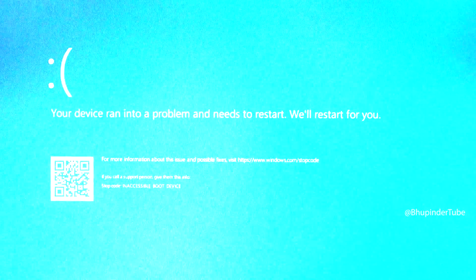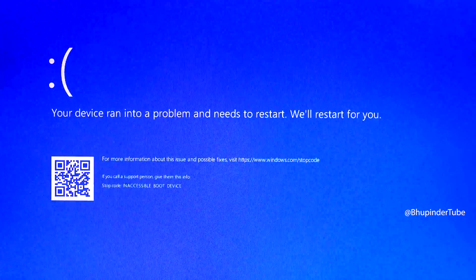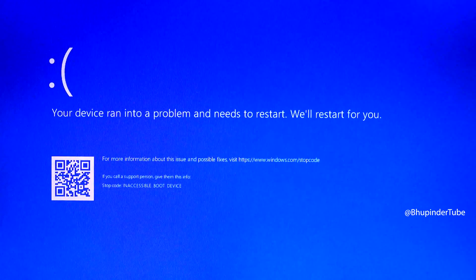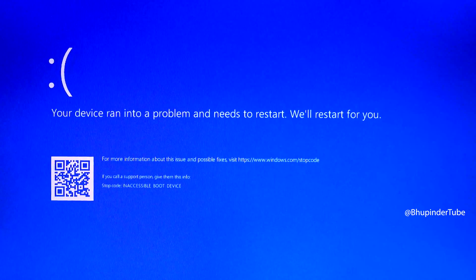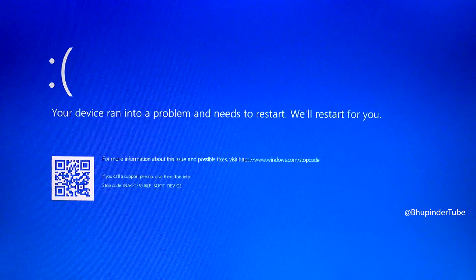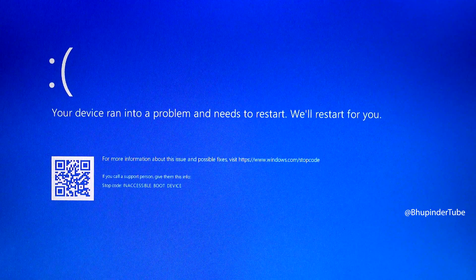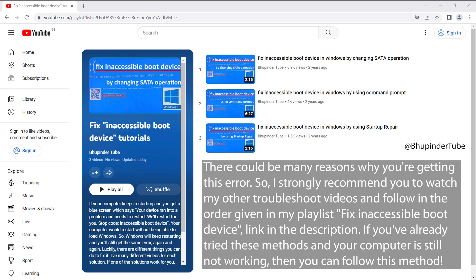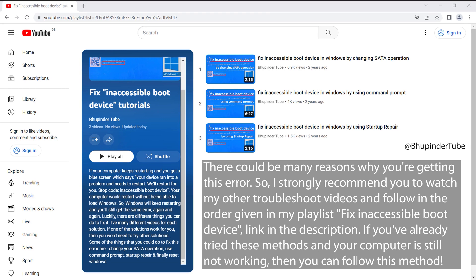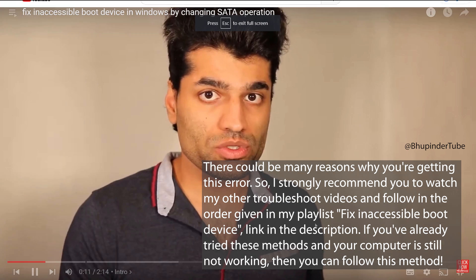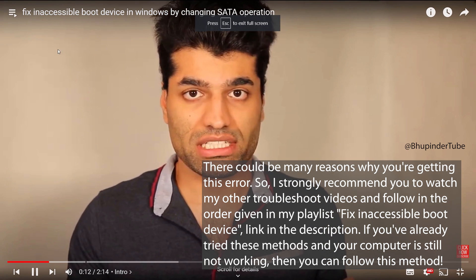After a few seconds, Windows will restart and try to load again, but you'll get the same blue screen. You could get this error for various reasons. That's why I've made a playlist of solutions to this problem, arranged from the first to the last. If you've tried the other methods in this playlist and your problem hasn't been resolved, then follow this video.